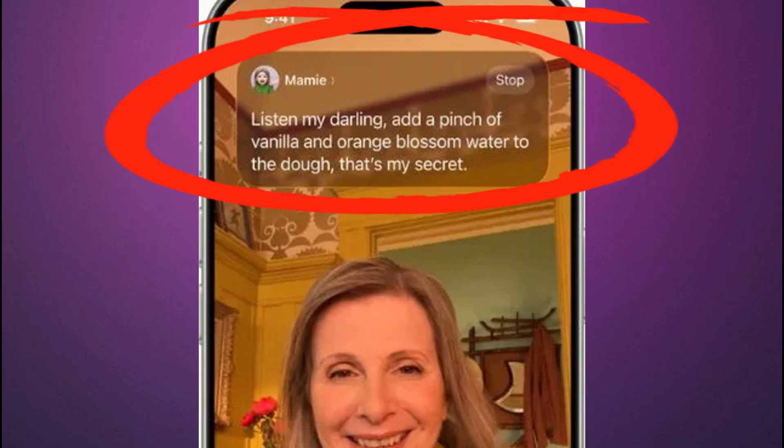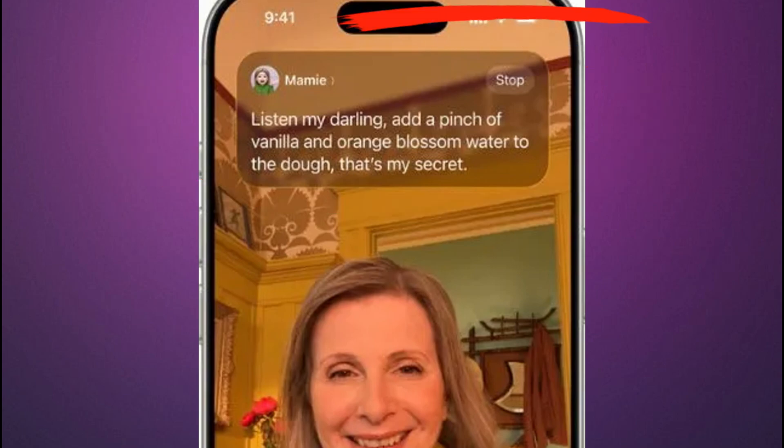This is especially useful because it works even when your iPhone is locked. From there, the app will handle the conversation just like before, providing real-time audio translation to your AirPods.